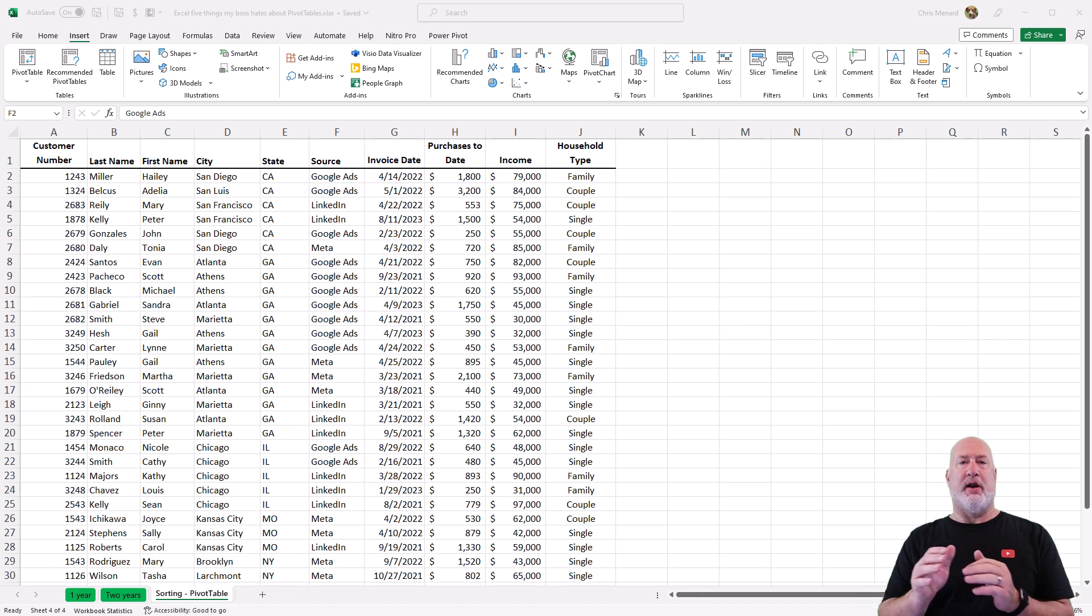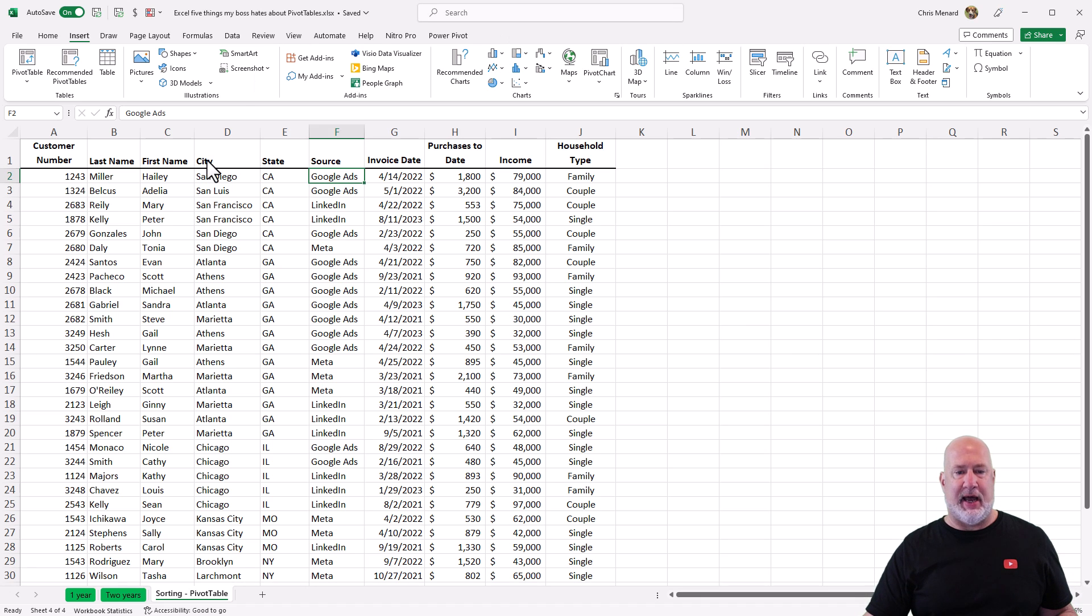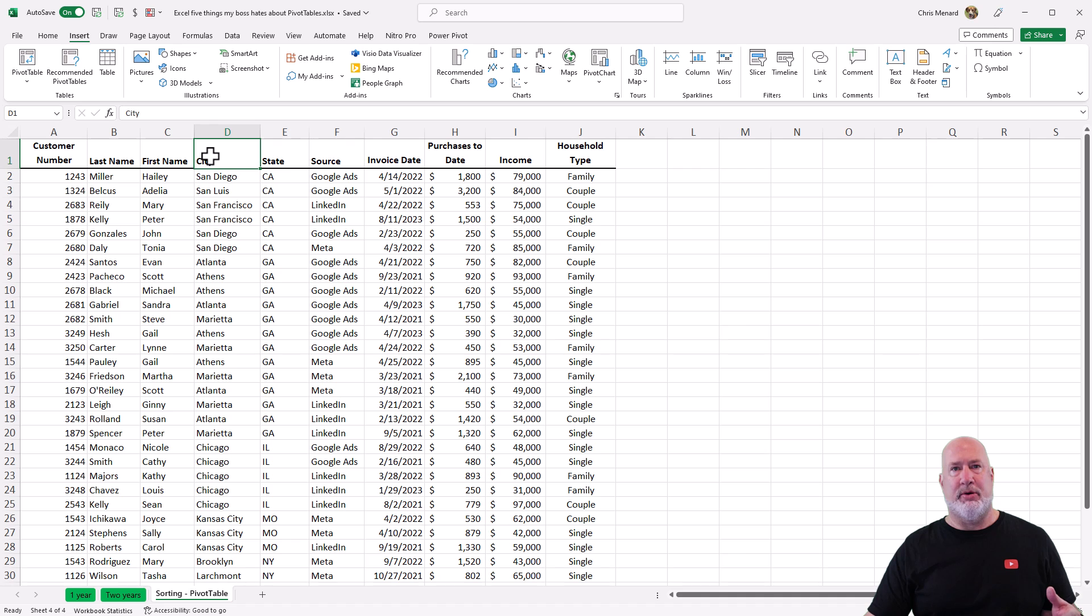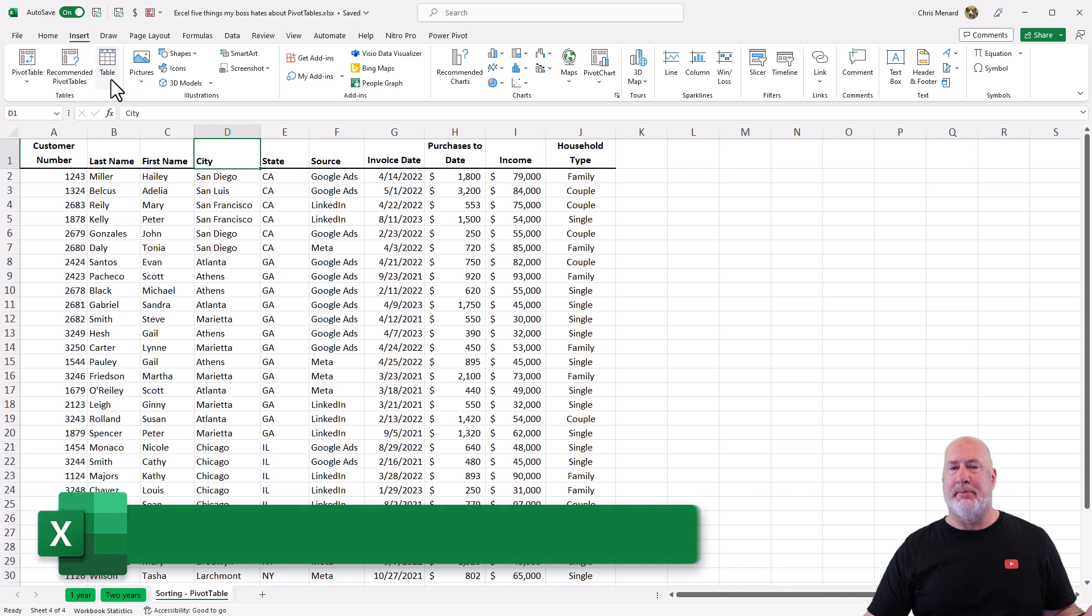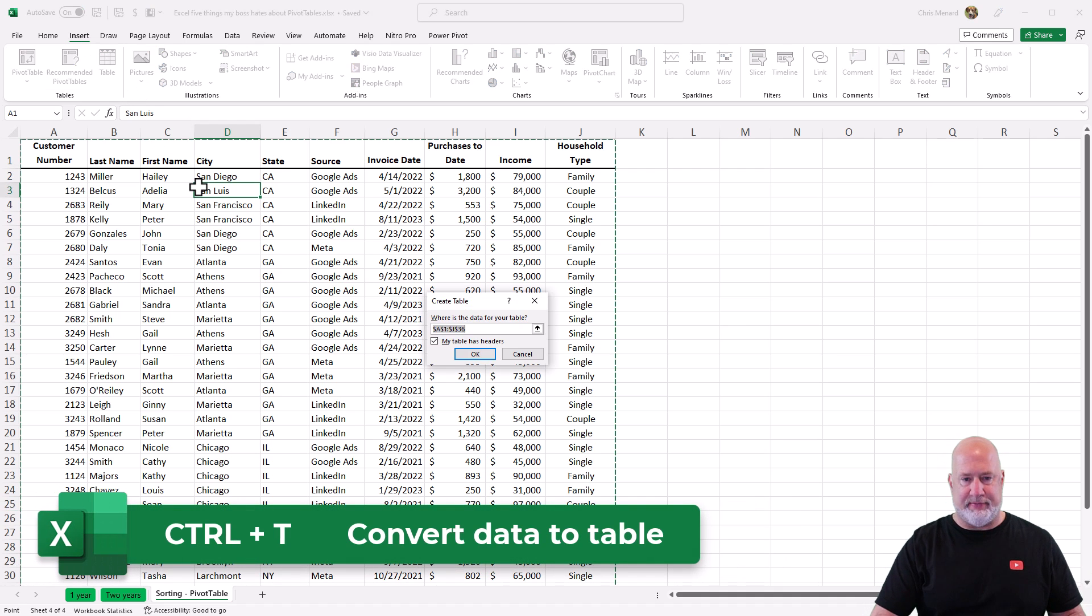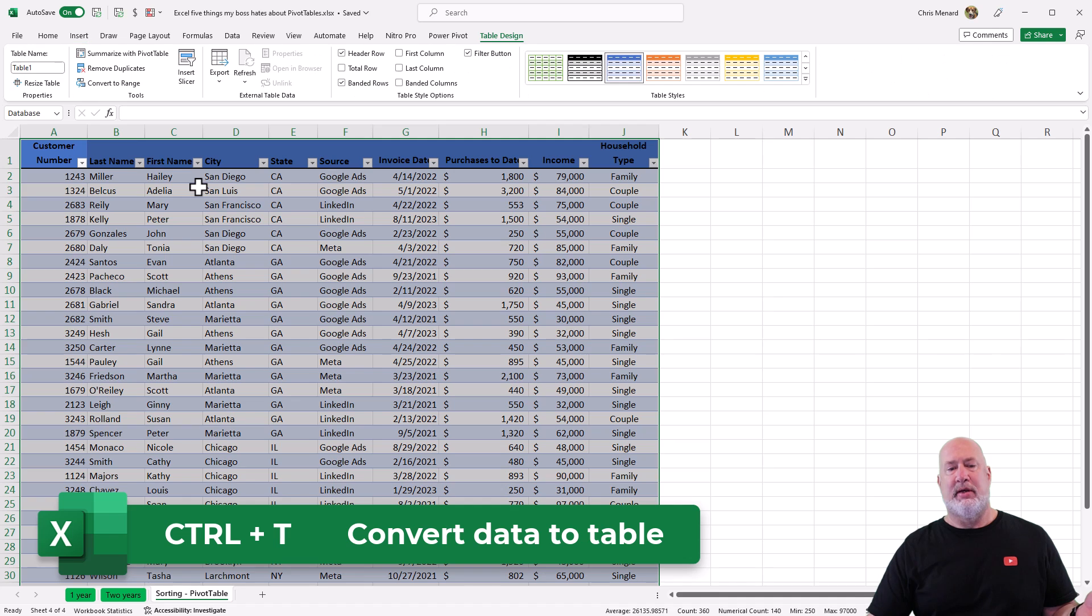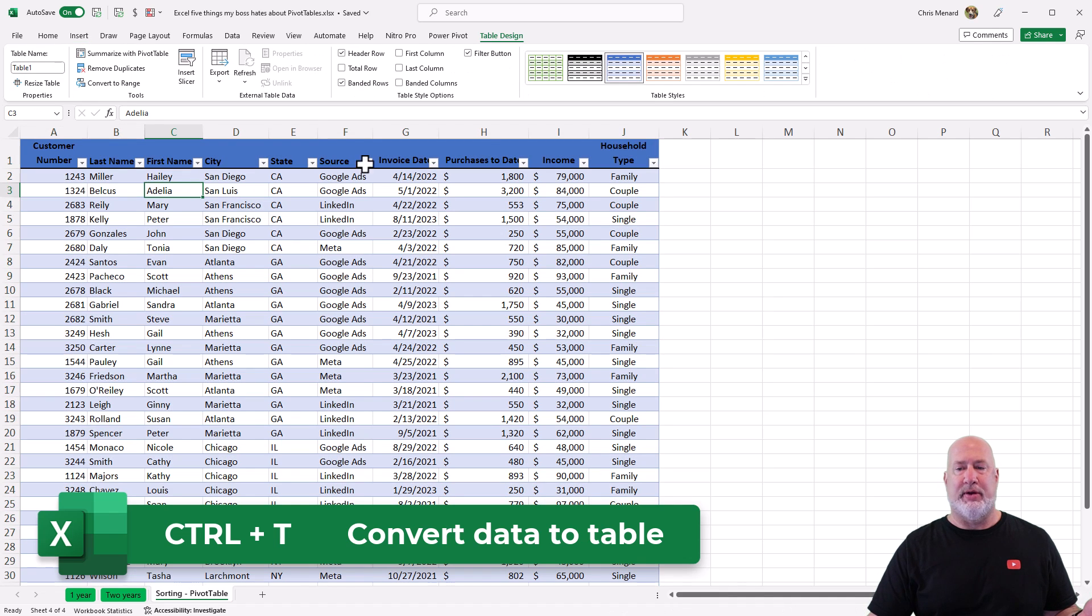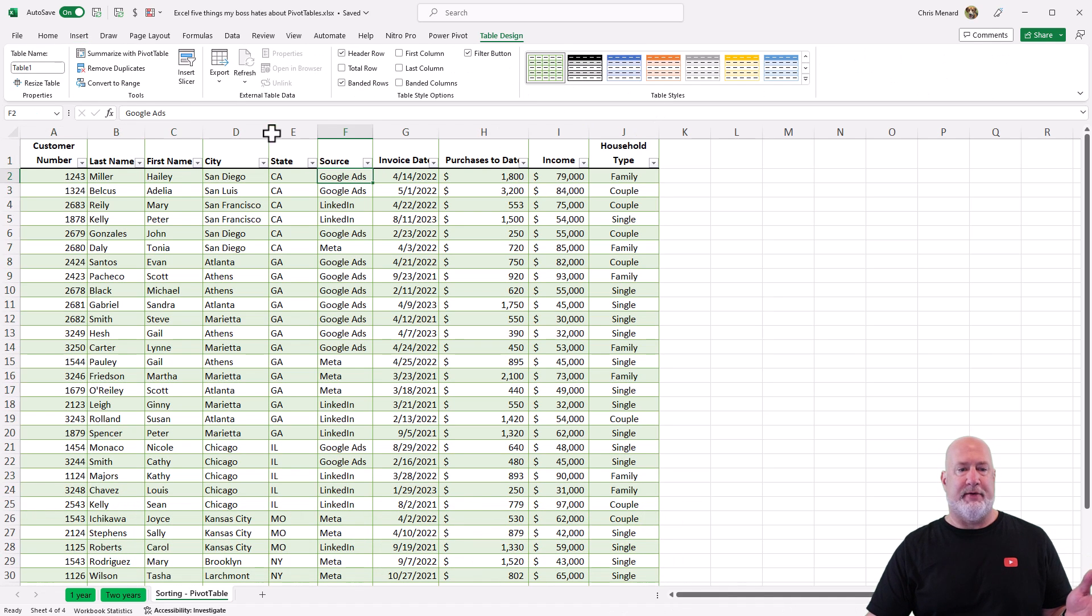So right off the bat, let's make a pivot table. I have this data range here. I'm going to convert it to a table, either insert table or control T. Let's make it official. Now it's a table. Now I'm happy. I'll just change that. Let's make our pivot table.